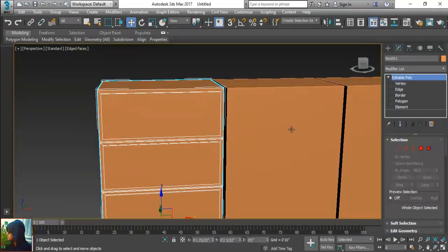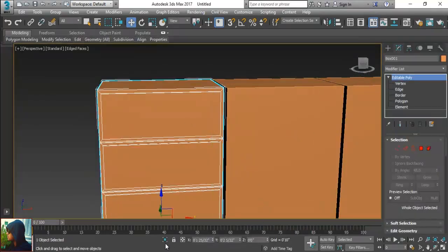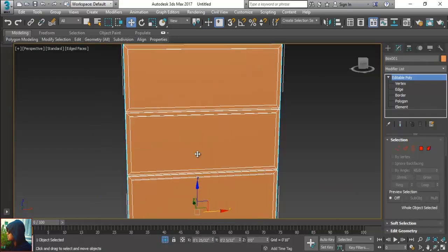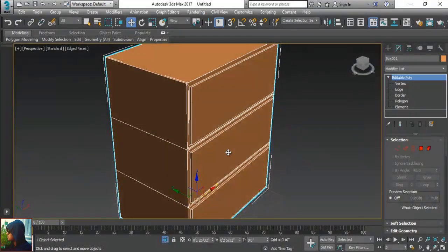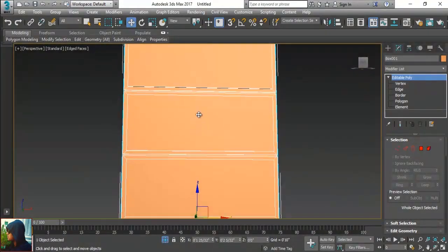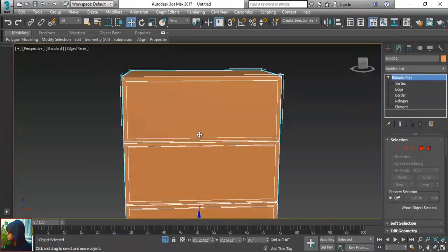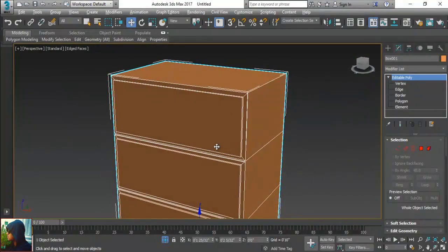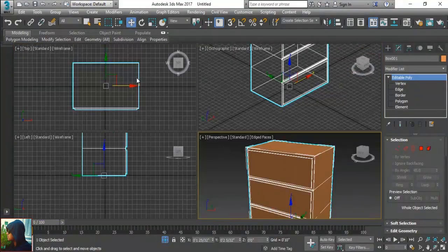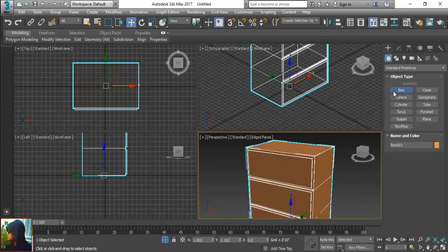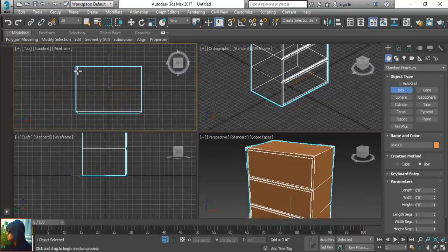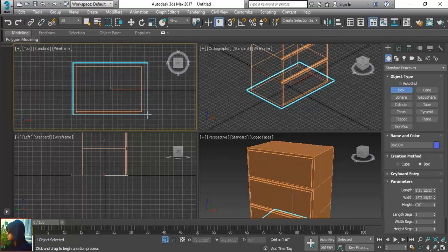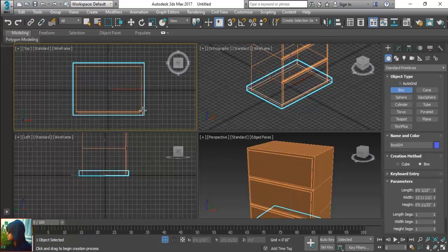In the end, I am going to isolate first. Here I have isolated only this object because I am working on this object. What I am going to do, I am going to take another box and make the top of this drawer. Just create the top of this drawer.